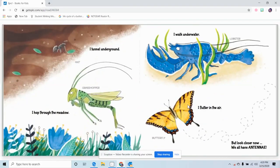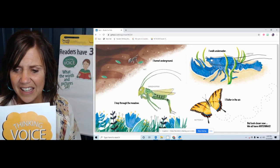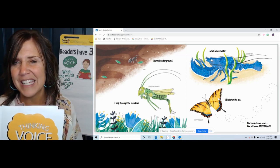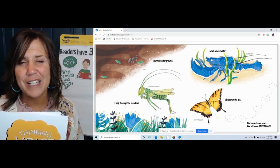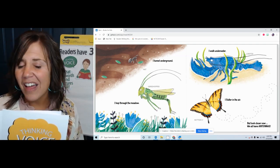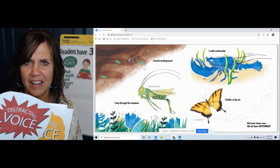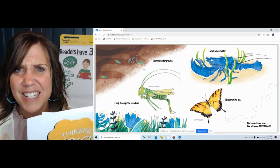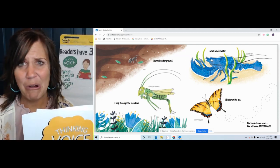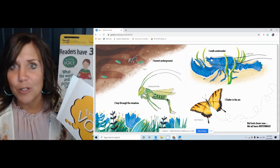Let's keep going. 'I tunnel underground' — ant. 'I hop through the meadow' — grasshopper. 'I walk underwater' — lobster. 'I flutter in the air' — butterfly. 'But look closer now. We all have antenna.' Antenna — I remember one time my dad telling me that antenna used to be on TVs so that you could get different channels back before they had satellite. And uh-oh, my distracting voice was creeping in. I was thinking about TVs — is that what the text is about? No. I better go back and reread this and mute my distracting voice.